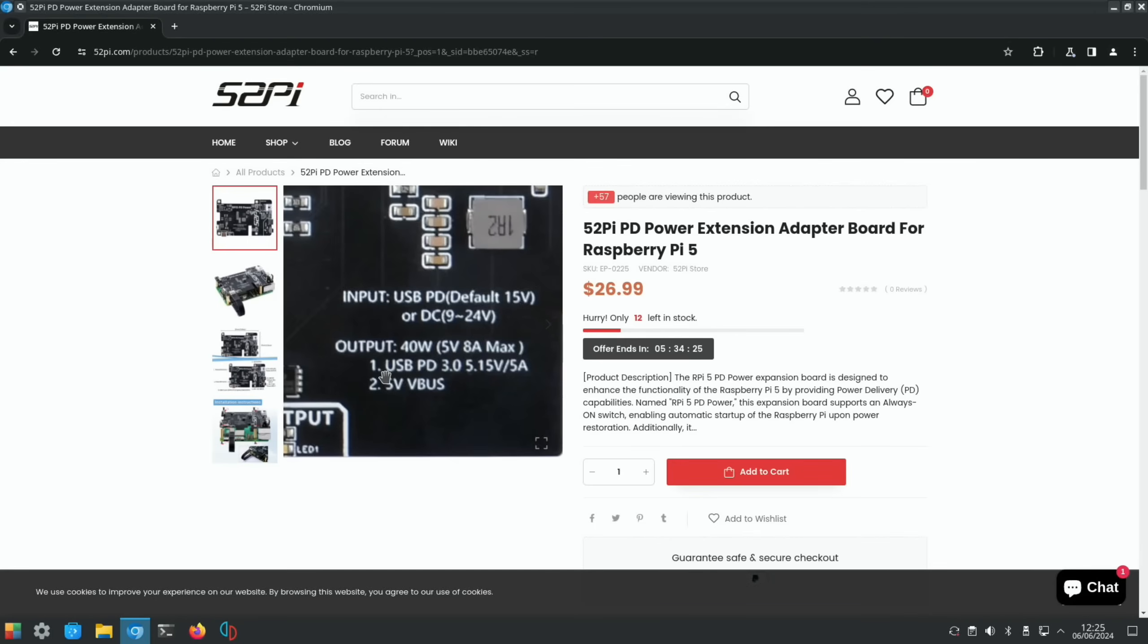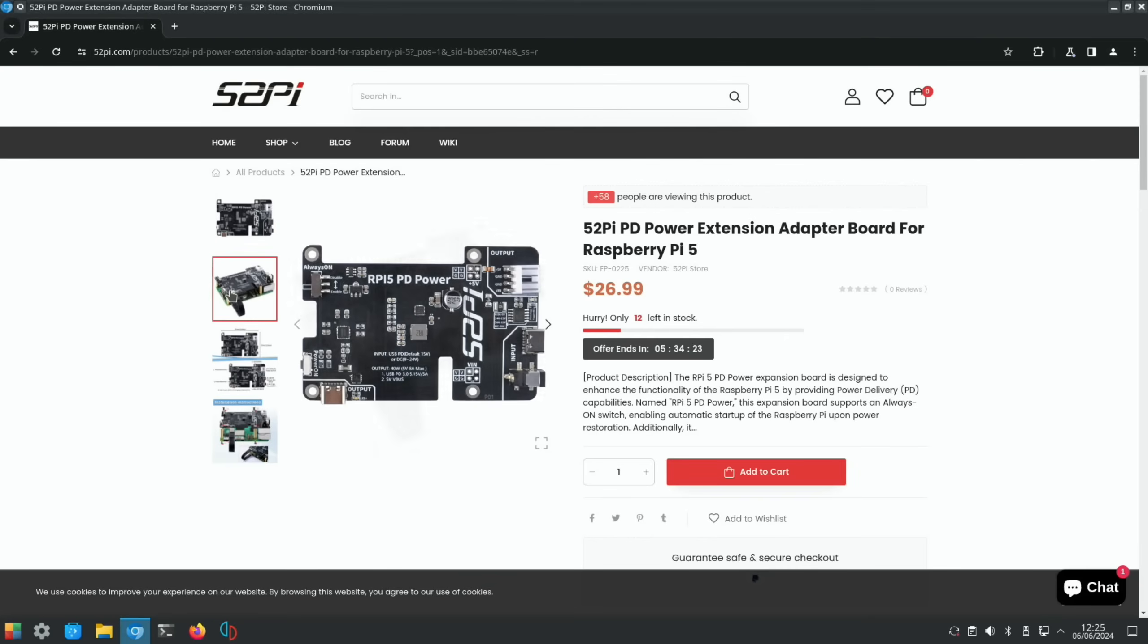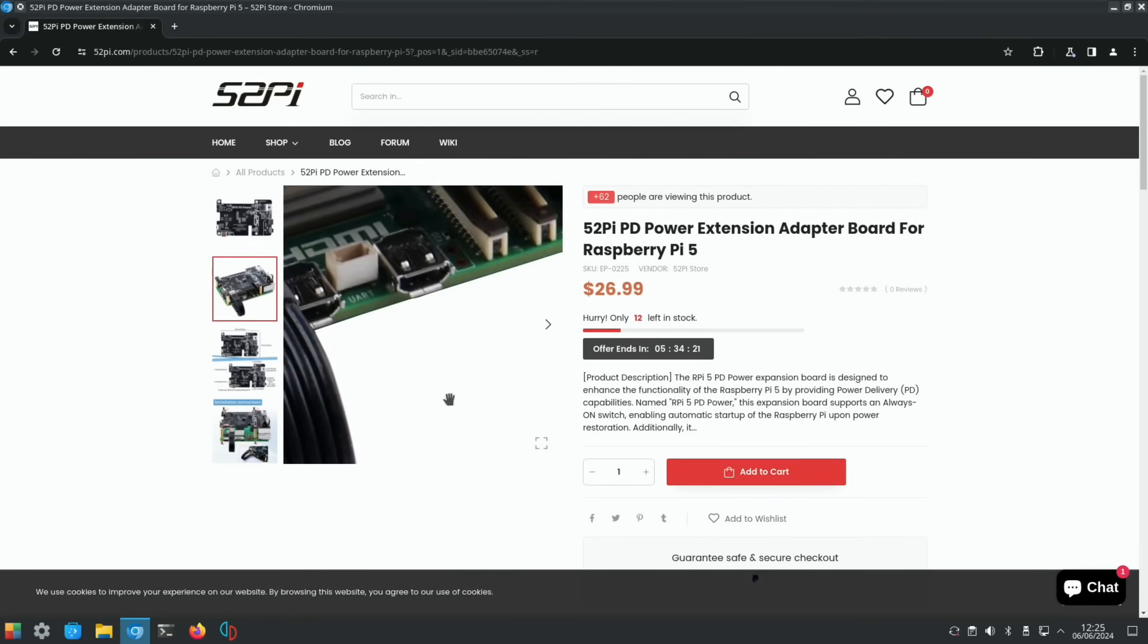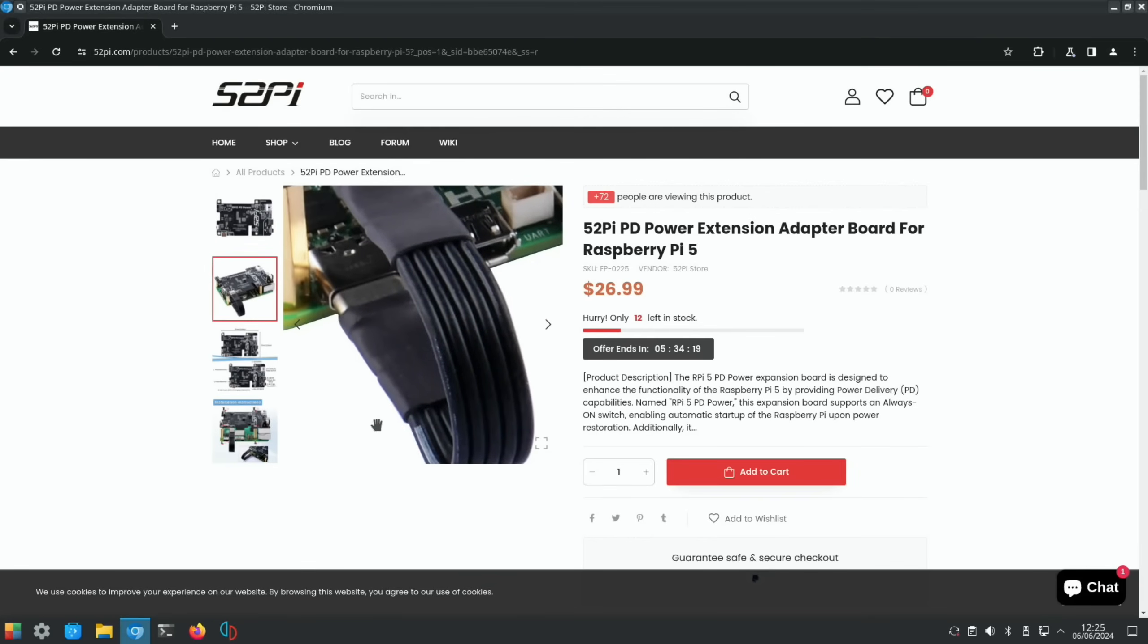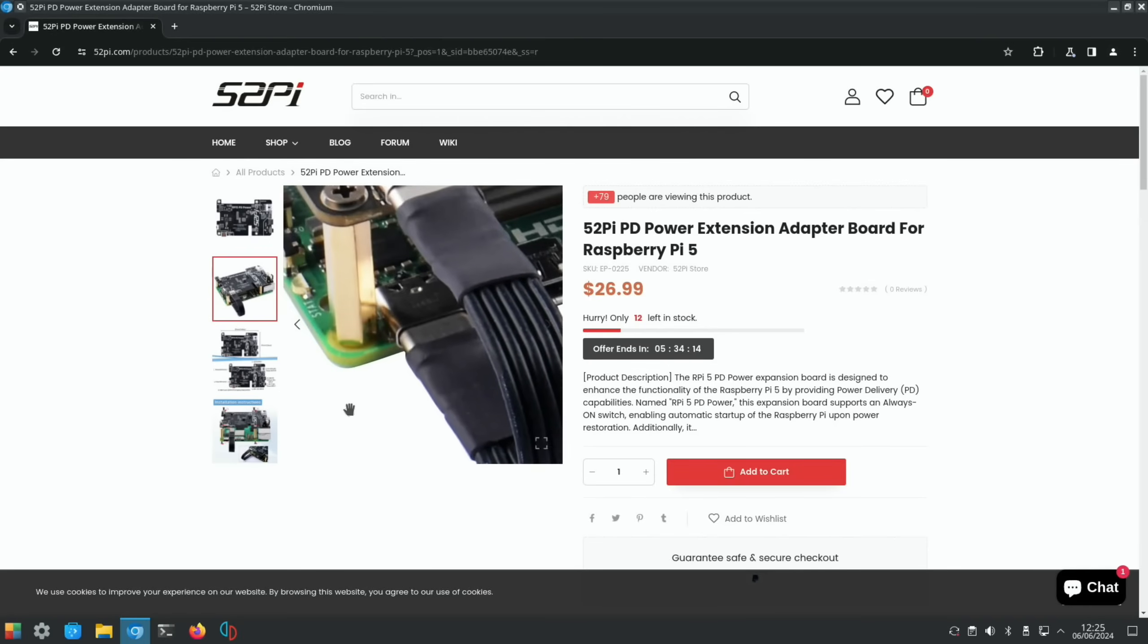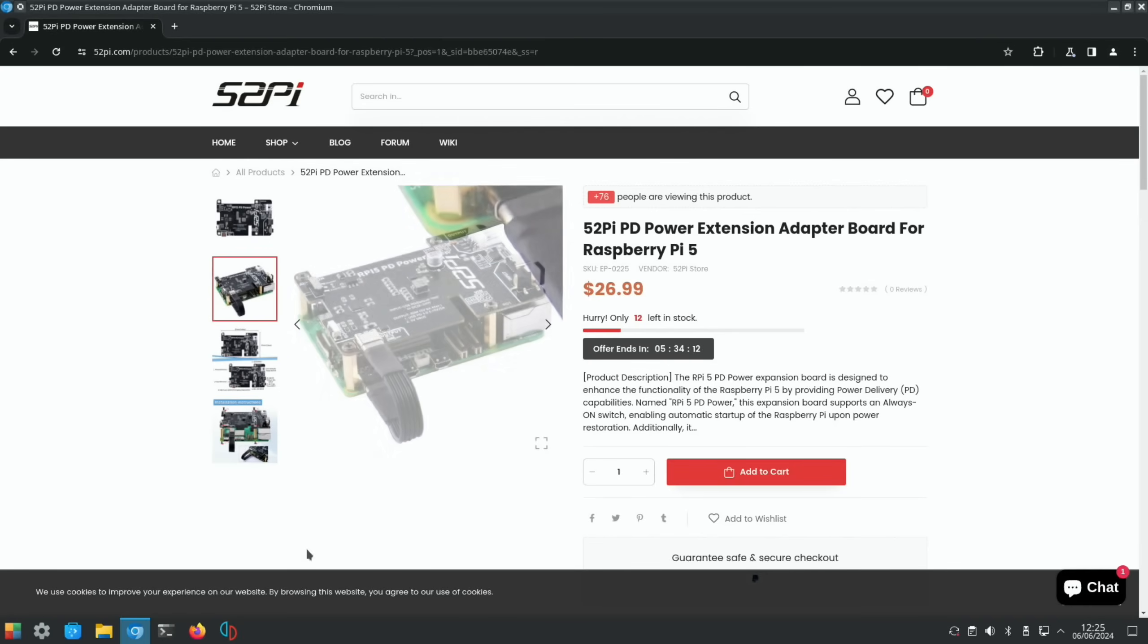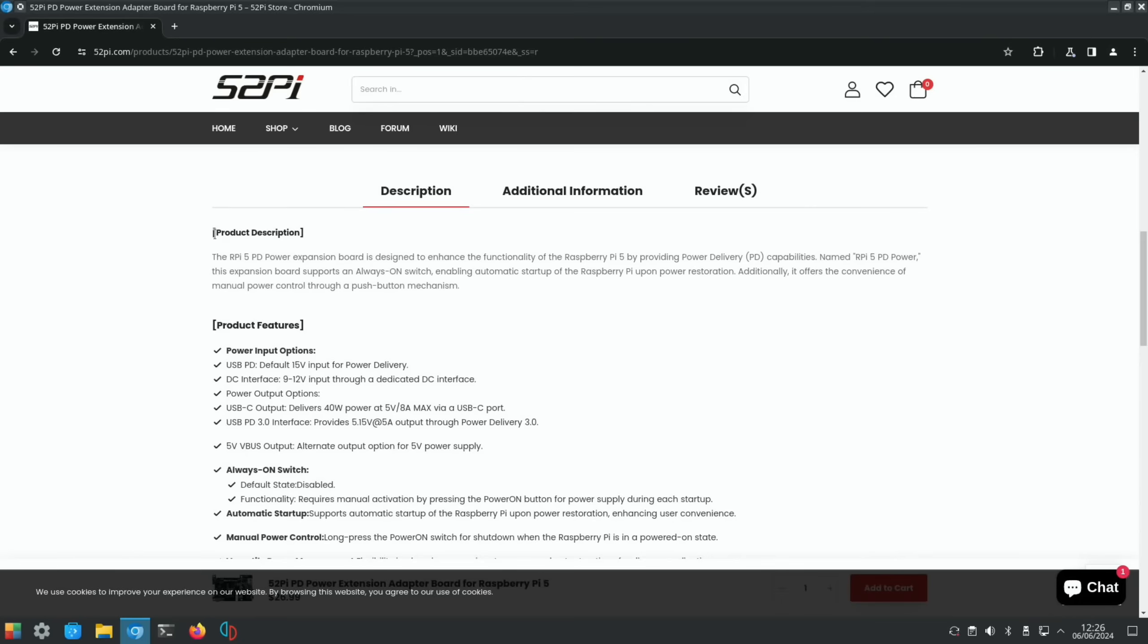It comes with a little tiny USB-C cable. I'm using one which shows the wattage because I wanted to see how much power it's using, but they both seem to work pretty much the same. That just connects the Pi to the board. If we look at the product description, the power expansion board is designed to enhance the functionality of the Raspberry Pi 5 by providing power delivery capabilities.